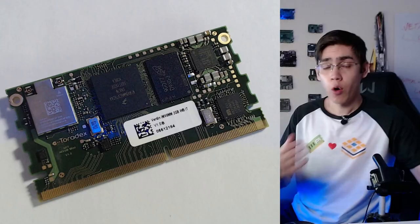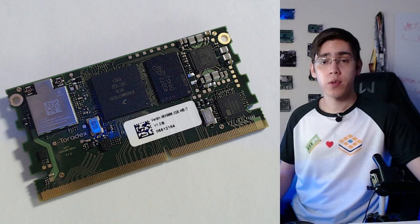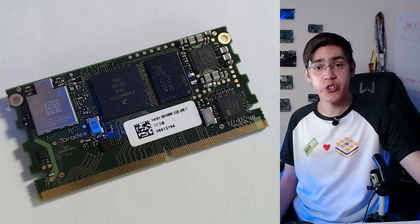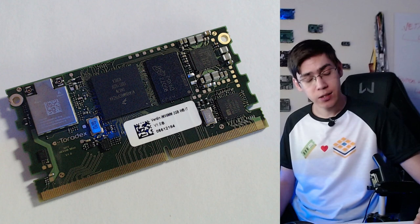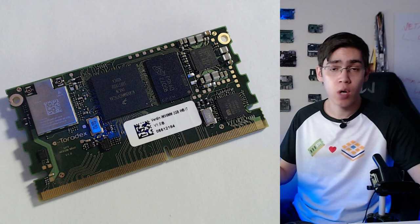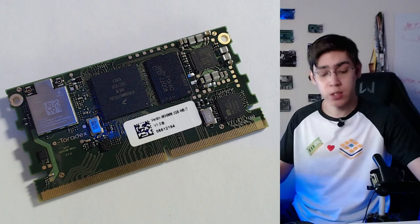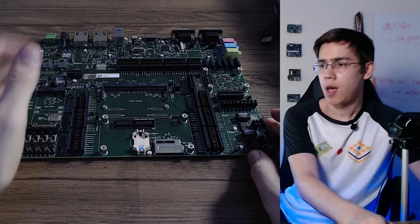And these are the main components of our Verdin IMX8 Mini computer on module. Other facts to highlight here about the Verdin is the input voltage range. It supports 3.3 to 5 volts as input voltage, and also the IO voltage level supports 1.8 volts as IO voltage level. Also, I'm leaving here in the description of this video the Toradex website link with the specs and technical content about the IMX8 Mini.